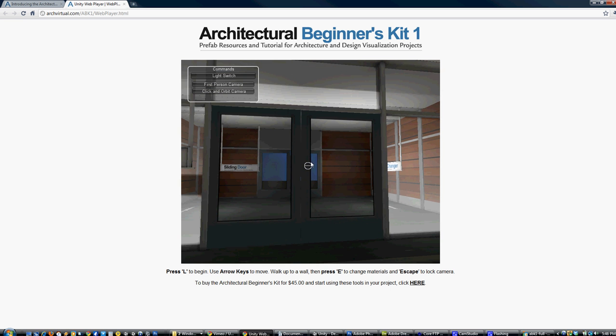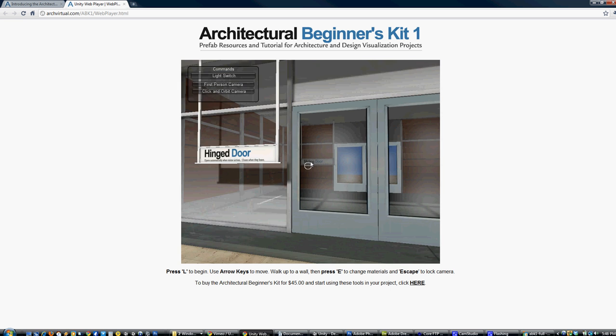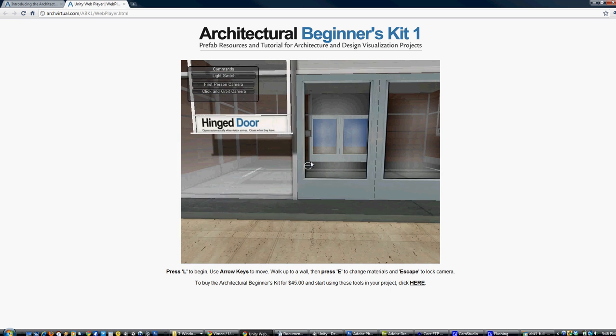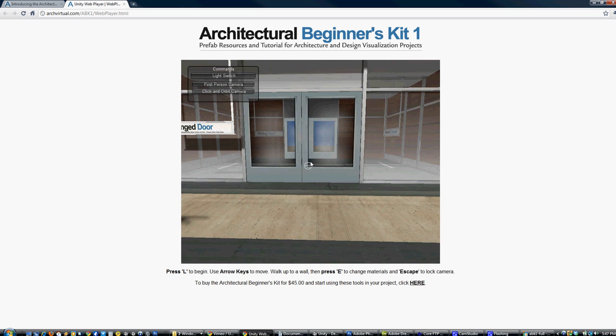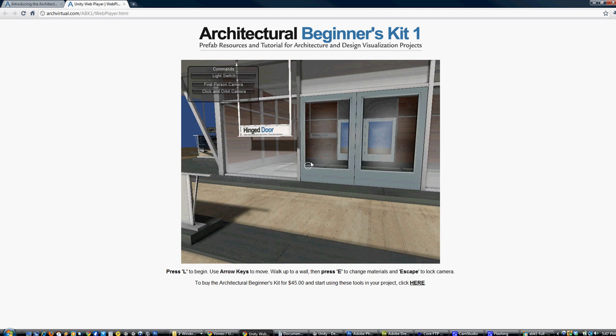We also have hinge door and sliding door prefabs included in the kit that you can drag into your own projects, or you can use the scripts and set them up custom.